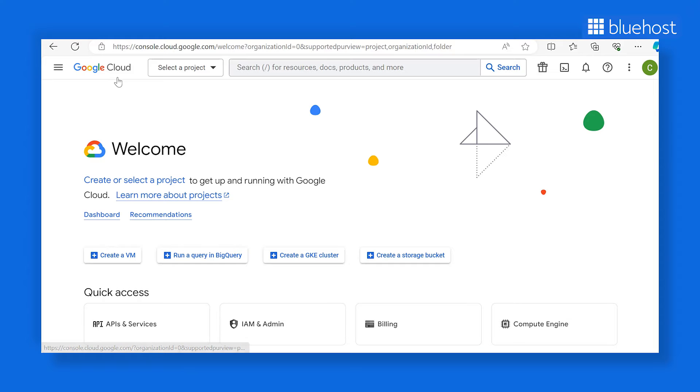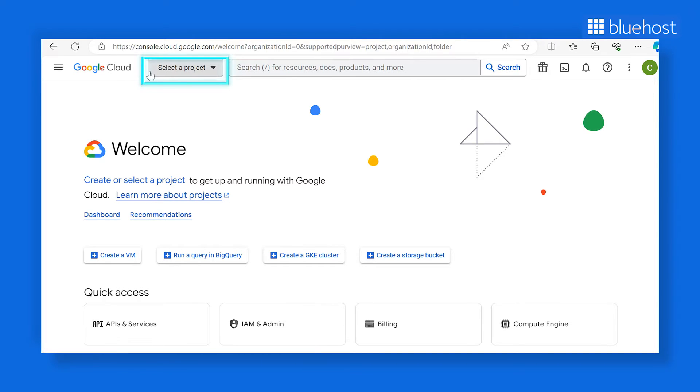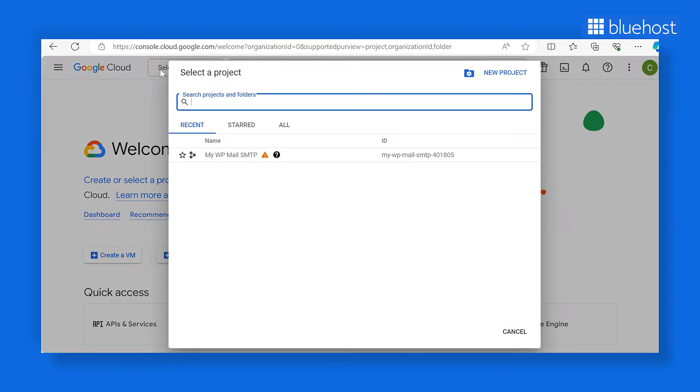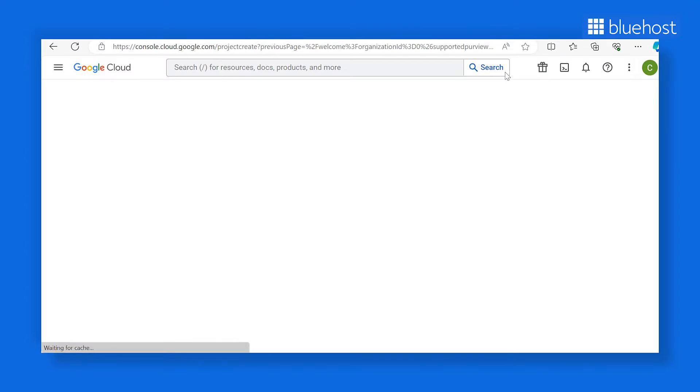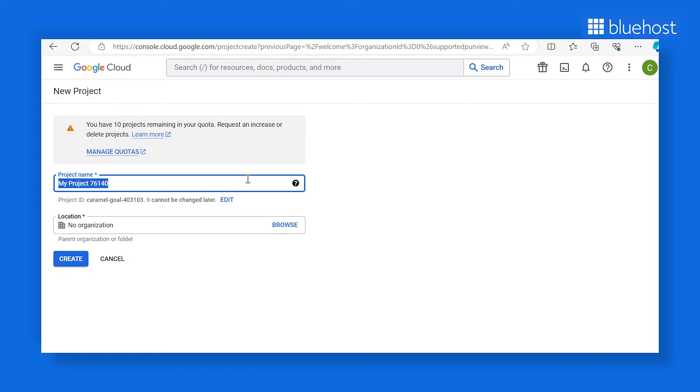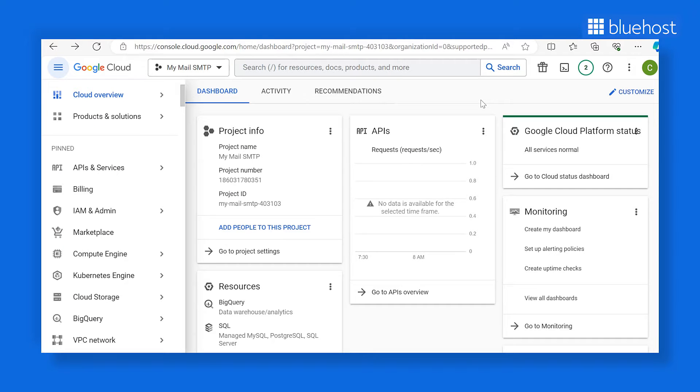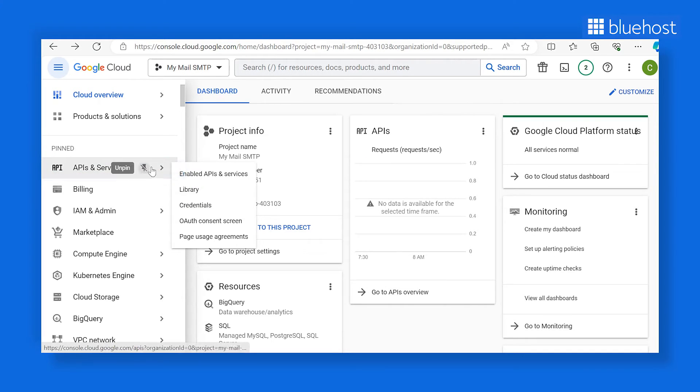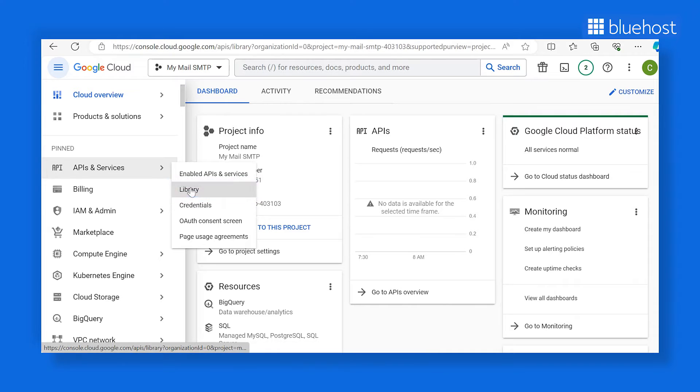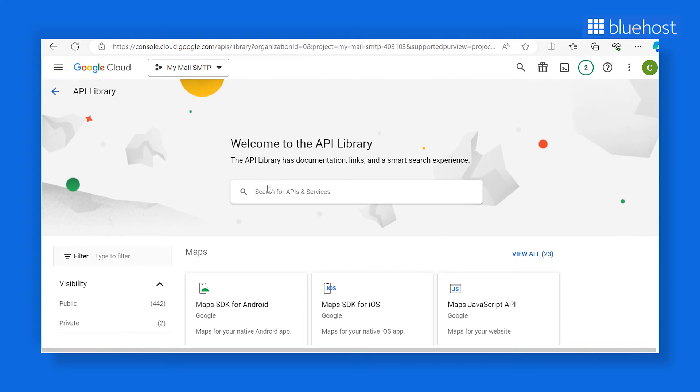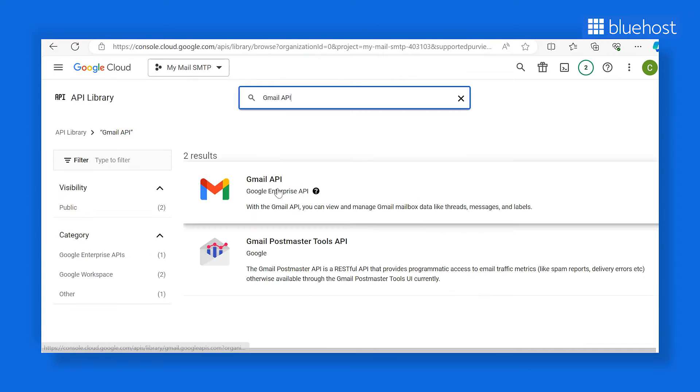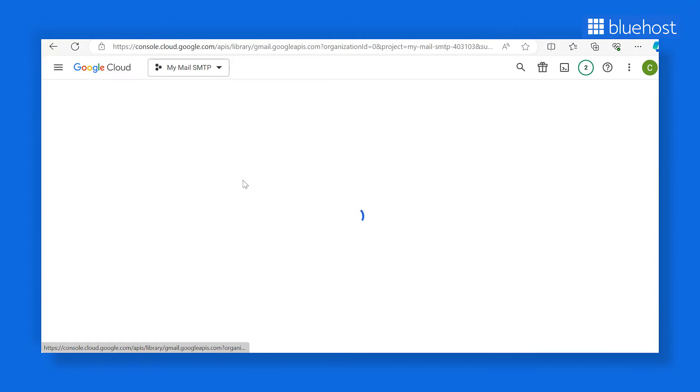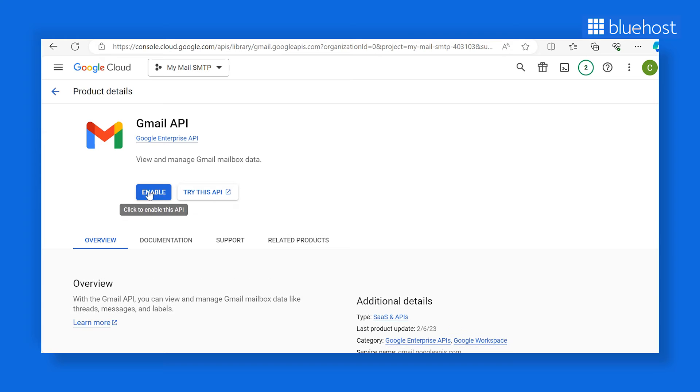You'll need to create a new project on your Google Cloud Console dashboard. Click on the projects dropdown in the blue admin bar at the top of the page. In the popup, choose to create a new project. Enter a project name, select an organization, and click create. Now enable the Gmail API for your project. On the sidebar, locate API and services, and select library. You can either search for Gmail API or find it in the category column. Then click enable.